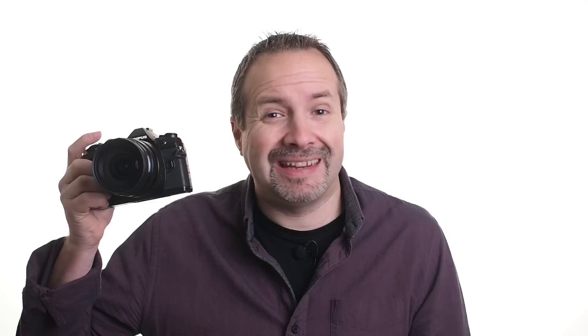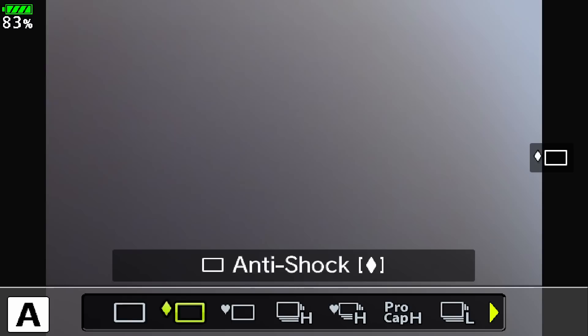To activate pro capture mode, go to the super control panel, go to the drive modes, and here you'll find two types of pro capture: pro capture high and pro capture low.